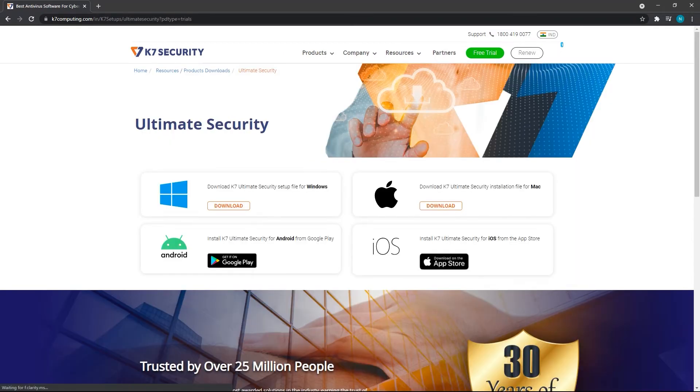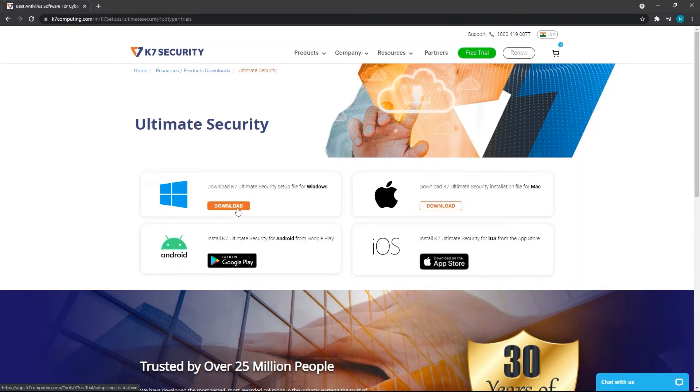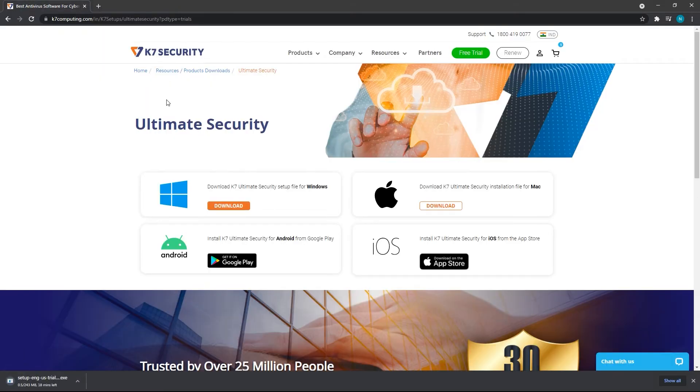Ultimate Security can be used on multiple platforms, but now we are downloading on a Windows PC. This will start your download.